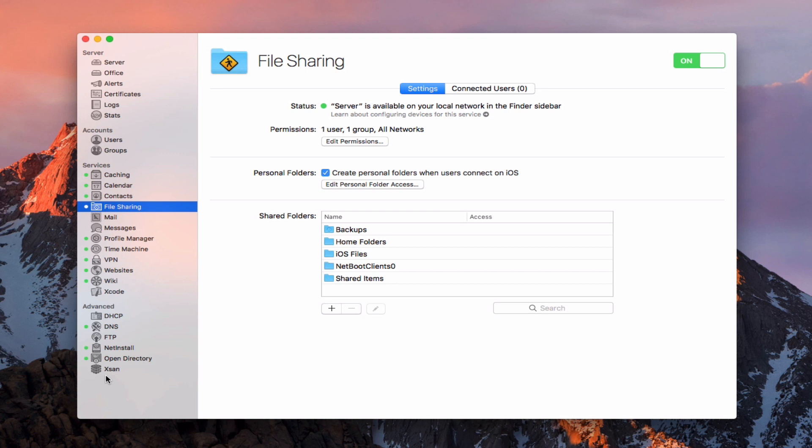There were also some changes to XSAN, but I'm not going to cover that because I don't have that fiber connection to do that where I have an XSAN server, but there were some changes there for those of you that may have one of those up and running.